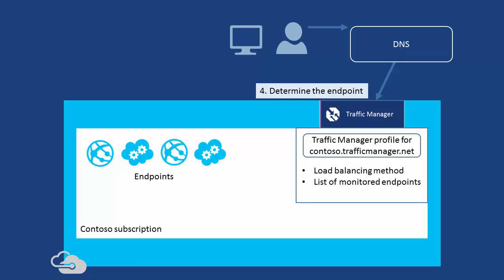Traffic Manager then locates the profile, and between the configured load balancing method and the list of available endpoints, chooses one.